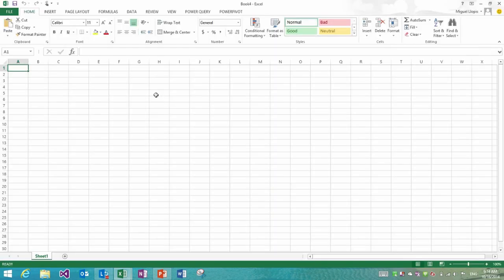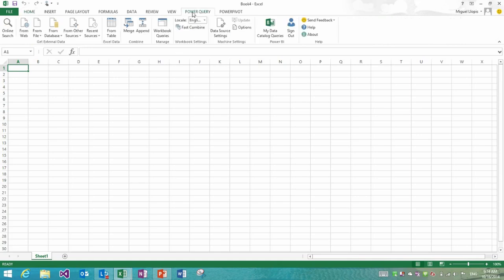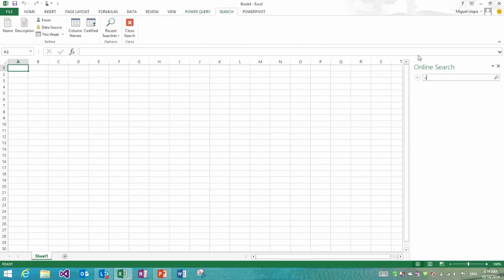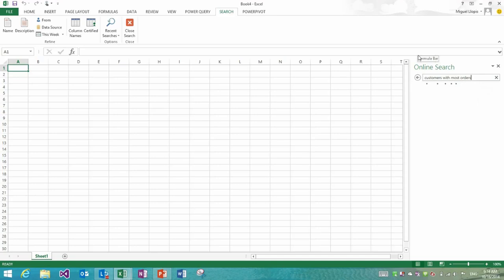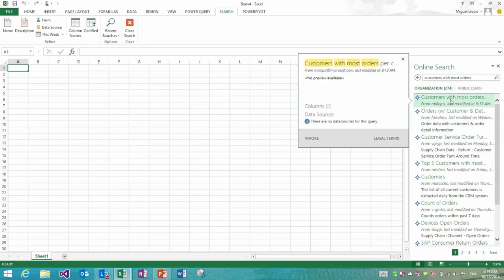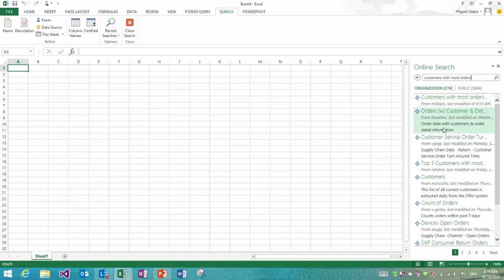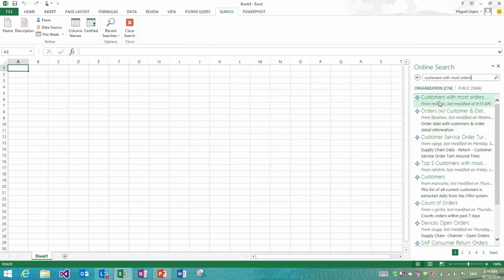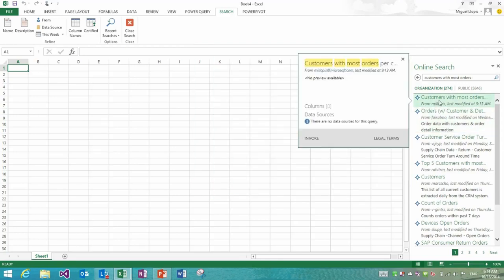Now that I've sent this query to the catalog, let's go and open a new workbook and let's imagine that I'm a completely different user. I'm a business user right now who would like to find some reports within my enterprise about customers with the most orders. So I'll search for that, online search, and I get a set of organizational results from which the first one is actually the one that I just shared a minute ago.